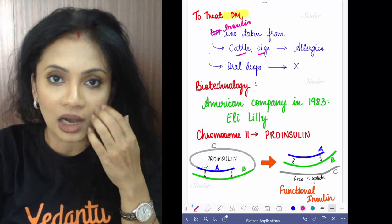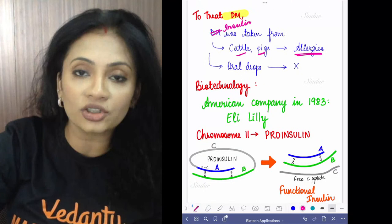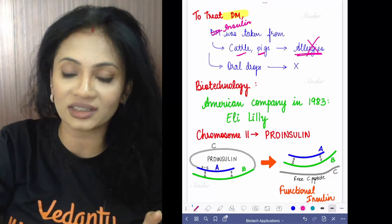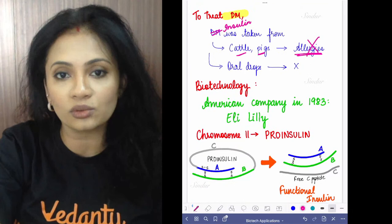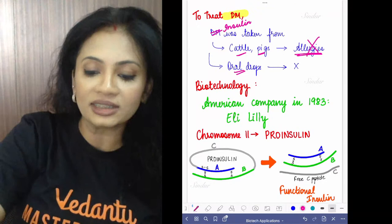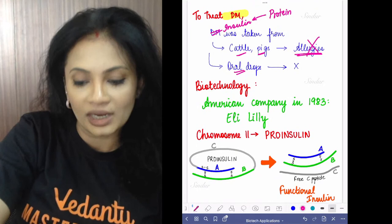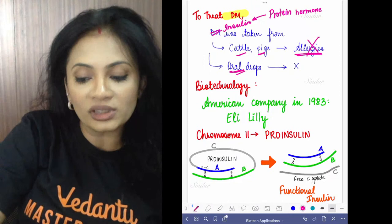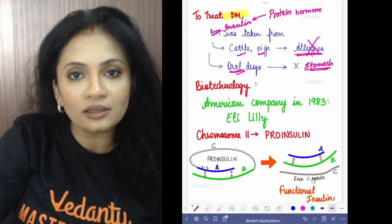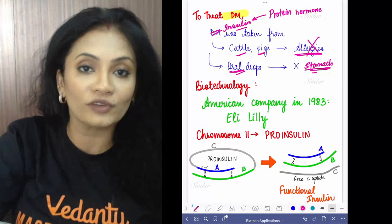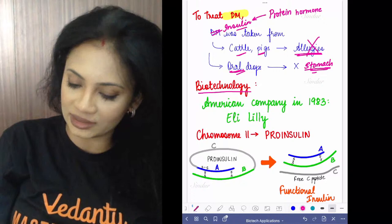To treat diabetes mellitus, insulin was initially extracted from animals such as cattle and pigs and given to humans. But since species are different, this caused allergic reactions in humans — not sustainable. Then they tried oral drops of insulin, but insulin is a protein hormone. If taken orally, it would be digested by pepsin in the stomach — that couldn't work either.